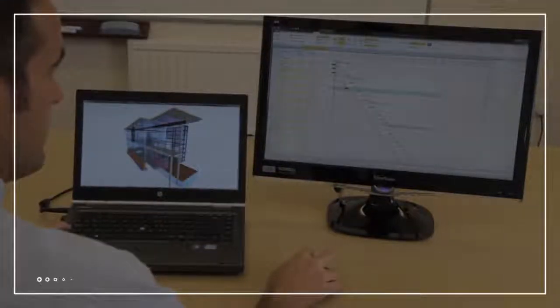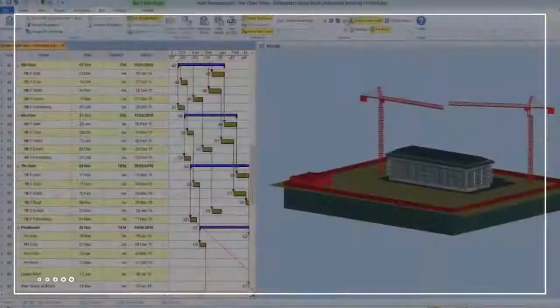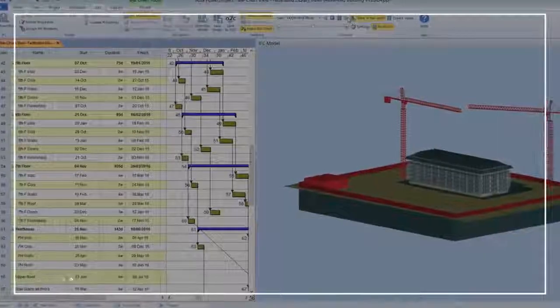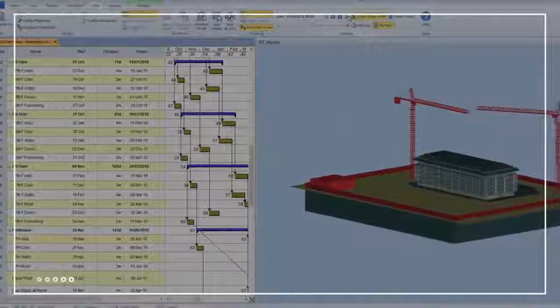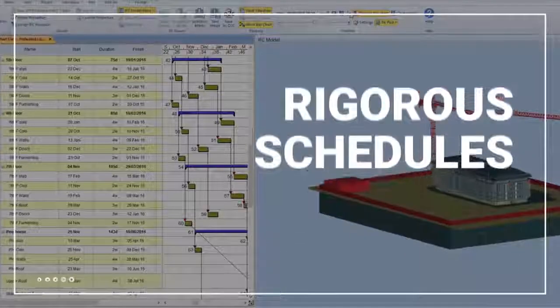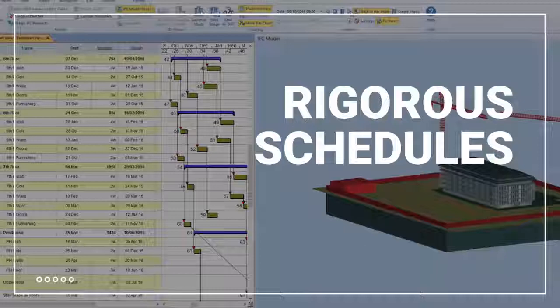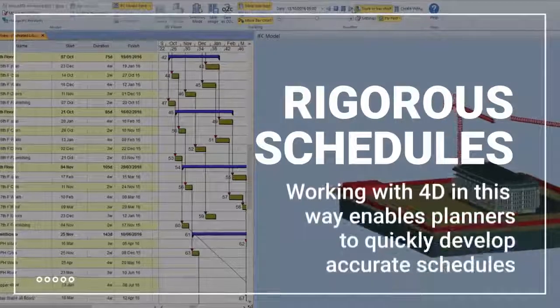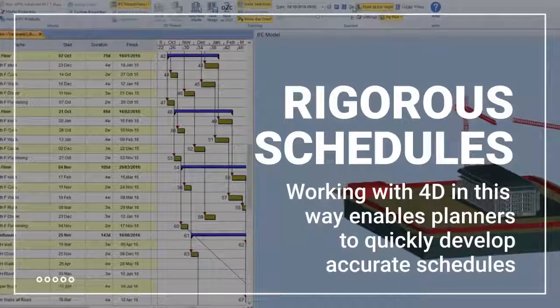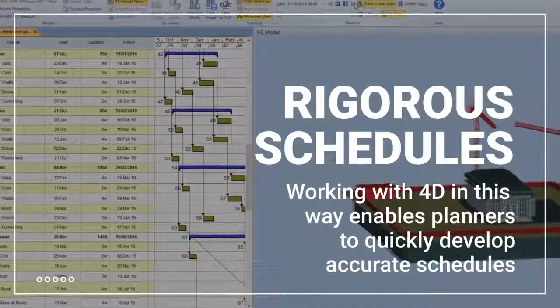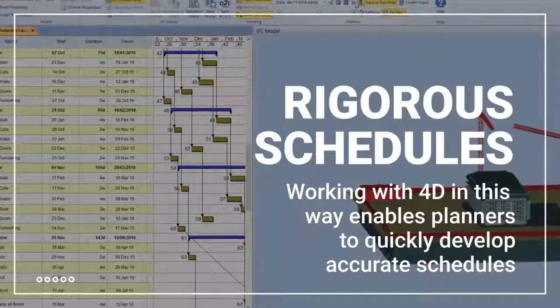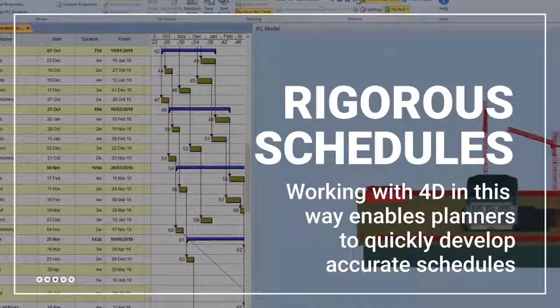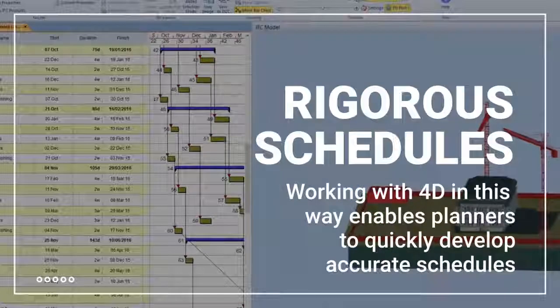By linking the tasks in the time element of your project plan with components in a 3D model, you can produce more rigorous schedules. Working with 4D in this way enables planners to quickly develop accurate project schedules using one reliable source of federated information.